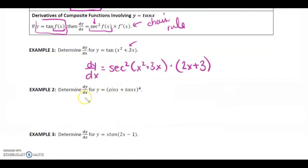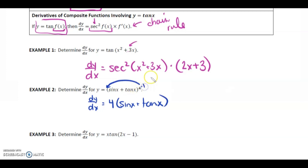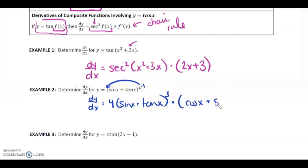Example 2: determine dy/dx for y equals sin x plus tan x, all to the power of 4. So dy/dx equals — we're going to do power rule first. Bring the 4 in front: 4 times the bracket sin x plus tan x, subtract 1 from the exponent, so to the exponent 3. Now multiply by the derivative of what's inside the bracket. The derivative of sin x is cos x, plus the derivative of tan x is secant squared x.